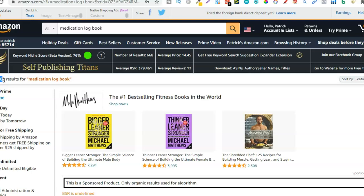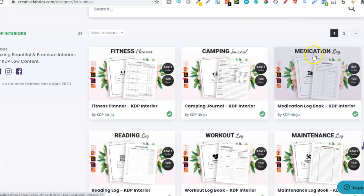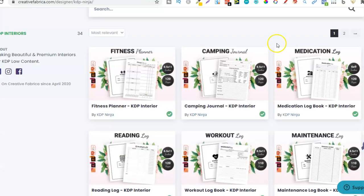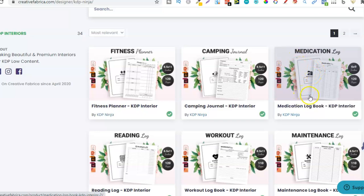This would be extremely easy to create because I've done the research — I found the niche, medication log book, and I can use this interior. Now all I would have to do is create a cover for this interior. One thing I would also do is delete this welcome page and add a new one, just making my book a little bit more unique. But that's how easy it is to find niches just by using Creative Fabrica.